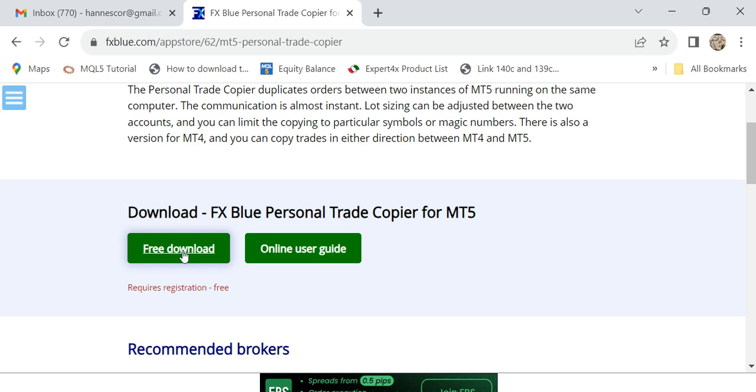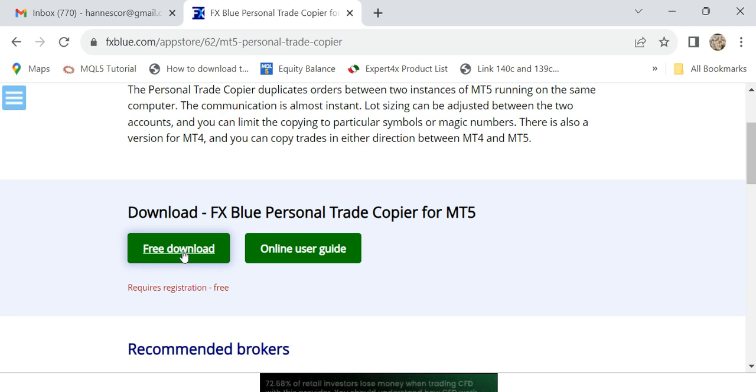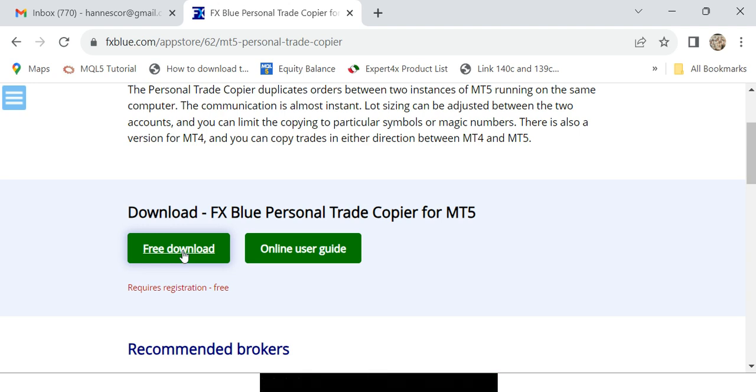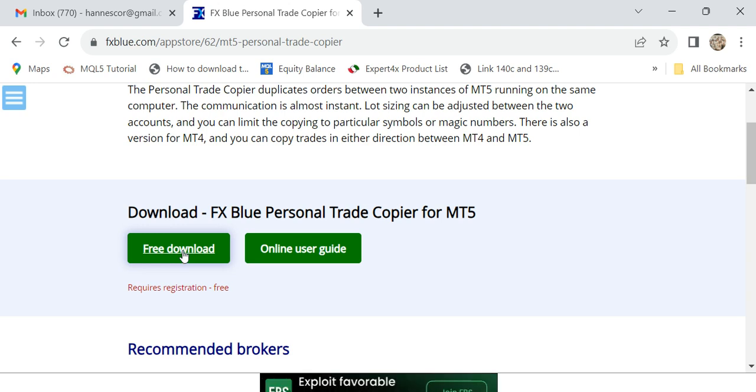You just drop it on any chart, doesn't matter. The other person does the same on the other MT4 or MT5 on your same PC. Copier is for the same PC. The Mirror is for people worldwide. You paste it on the MT4, like in your spouse's account or whatever. You run the receiver there also on any chart.